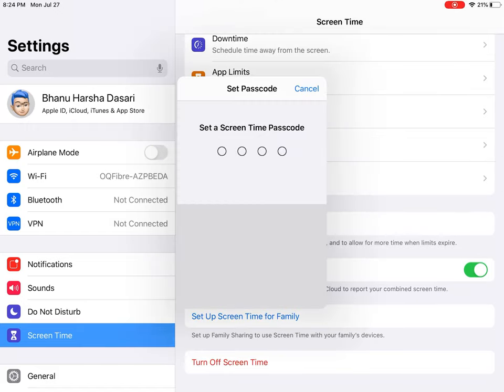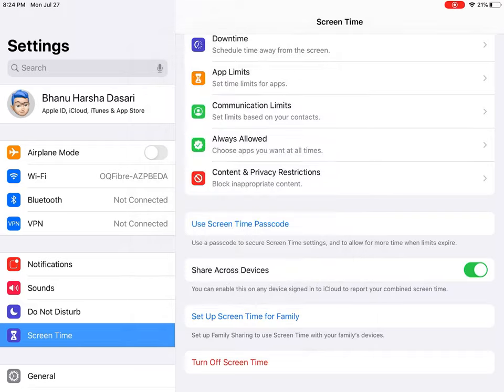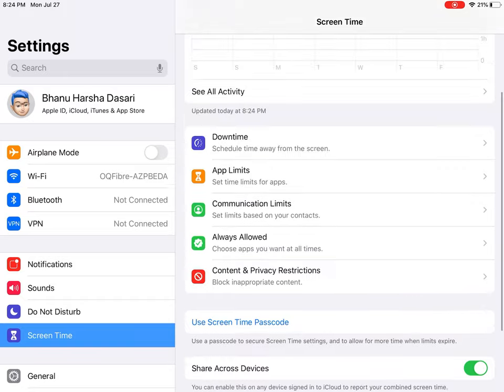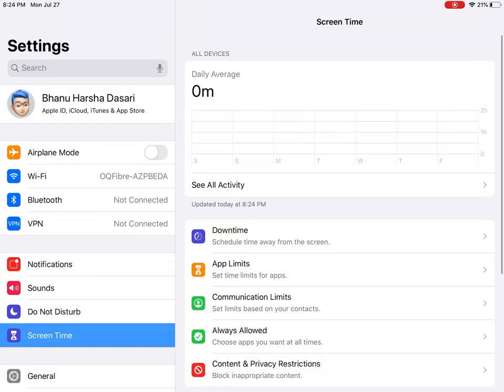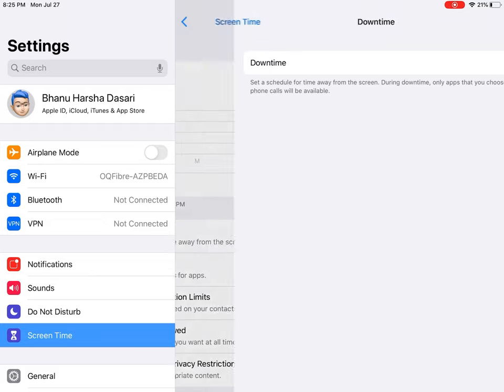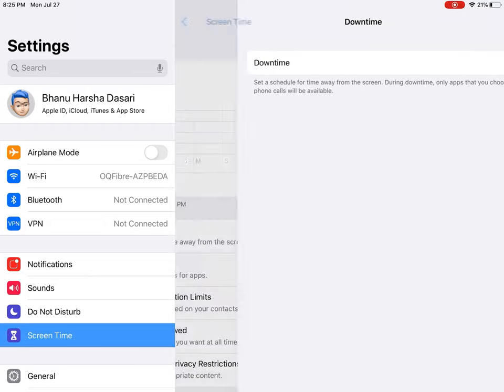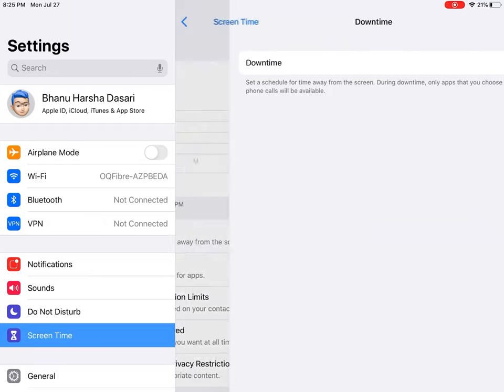After you set the password, you will find Screen Time in the system settings where you can check your daily usage and check everything.